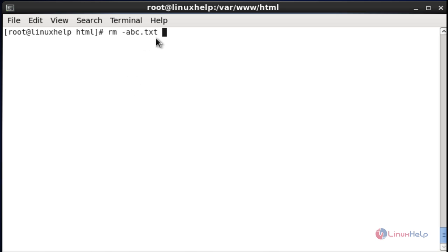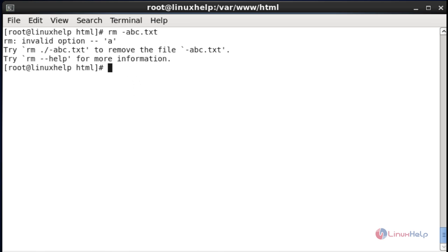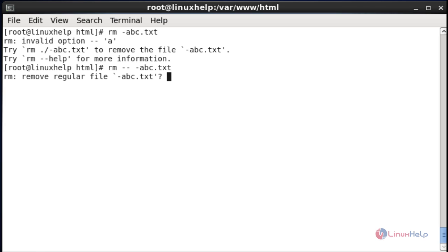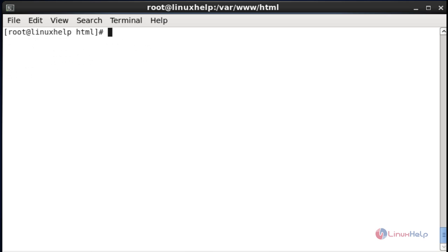Now I am going to remove this file. Without the double-dash option, it will not be removed. You should use the -- option before removing the file. If you want to remove, delete, view, or move a special character based file starting with a dash, you should use the -- option before doing that process. Press yes — now it will be removed.